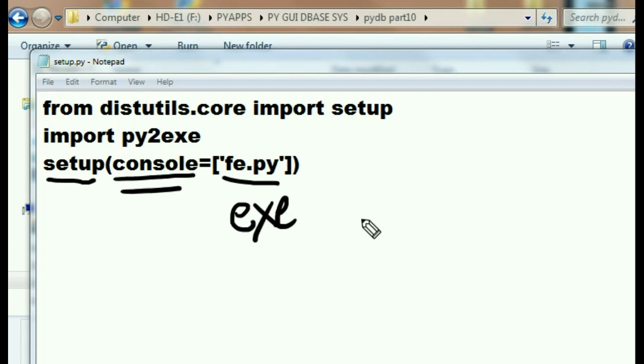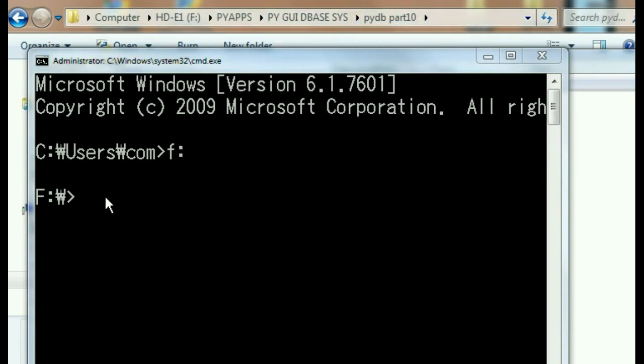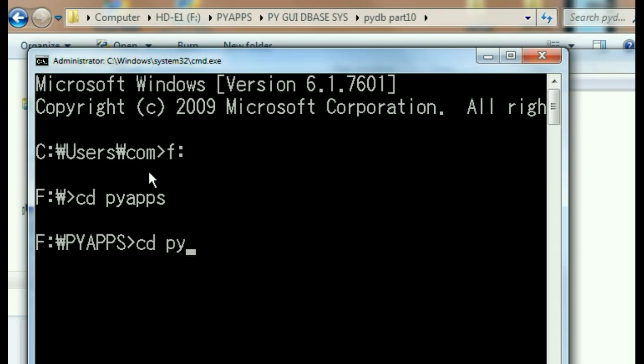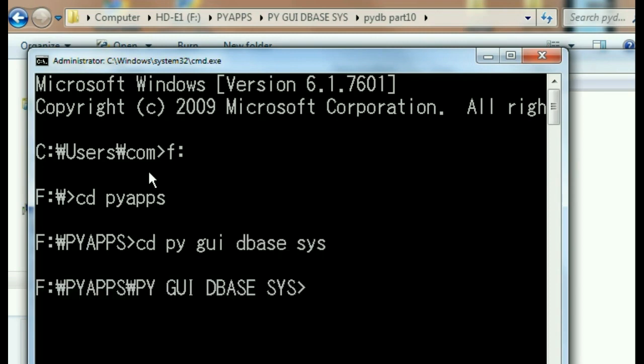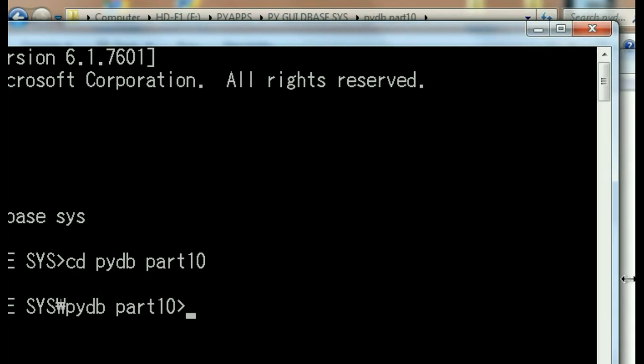Well as you can see up here, I had to go here in my command window, so let's do that now. I went to the F drive and now I'm gonna change directories to PI apps, and I'm gonna change directories to PI GUI DB system, and then I'm gonna change directories to PI DB part 10. Let me make this a bit wider here.